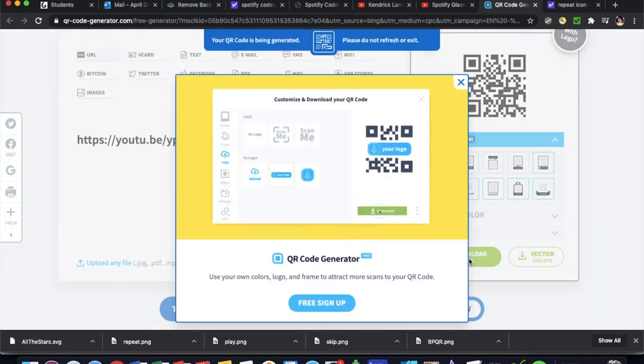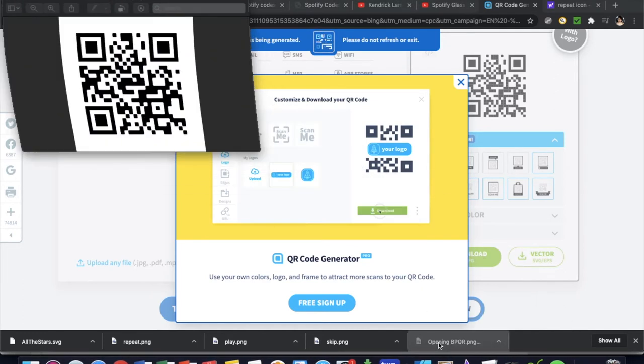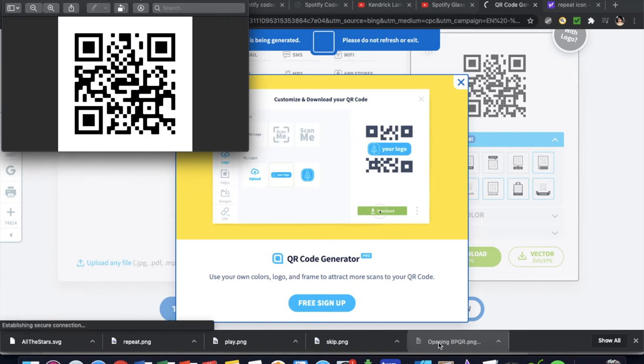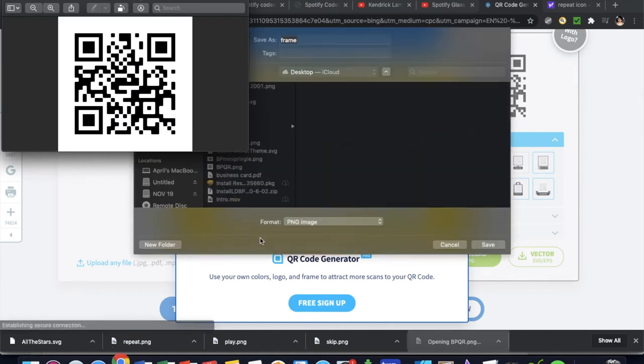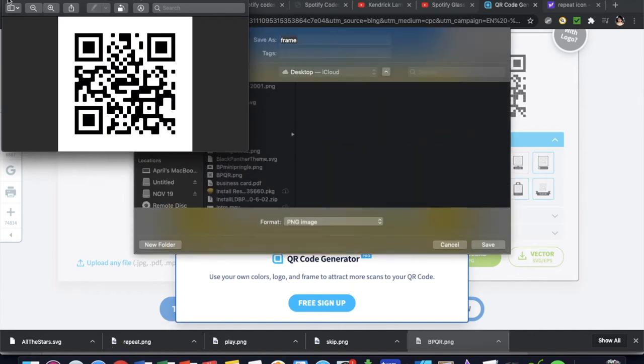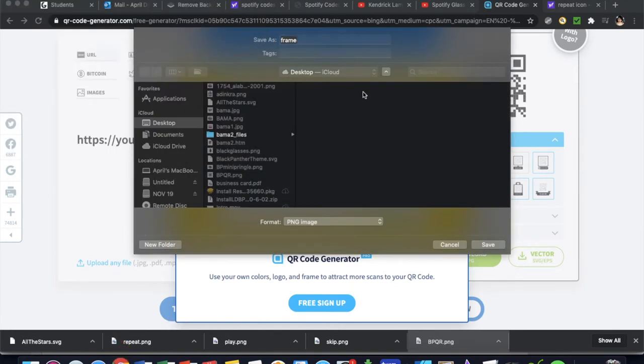Just give it a minute to generate your code. Again, I've already downloaded this, that's why this is here. As you can see, there it is, it'll pop up like frame. So save it how you want to save it, I've already saved it. I just showed you guys where I have that saved.